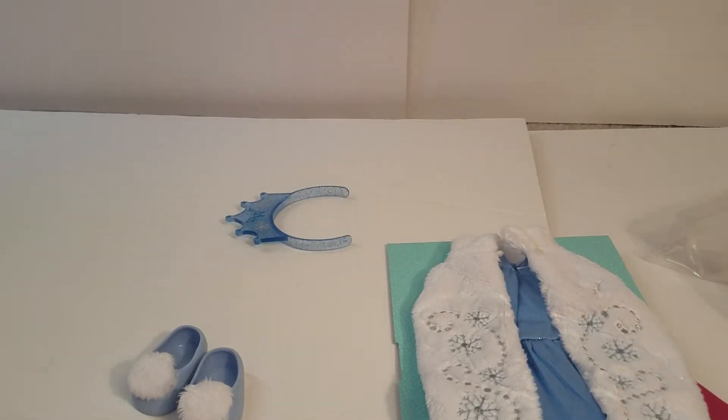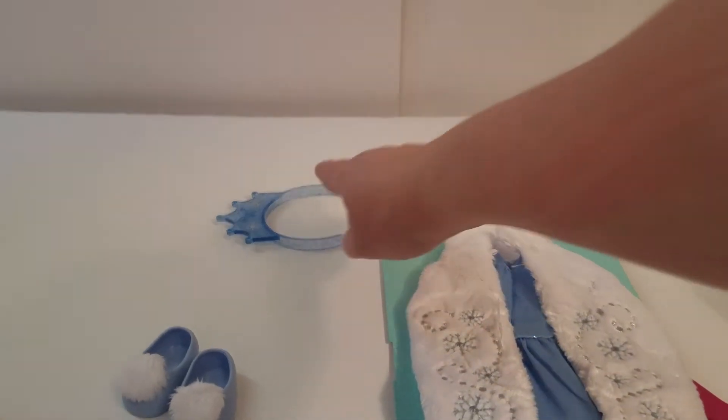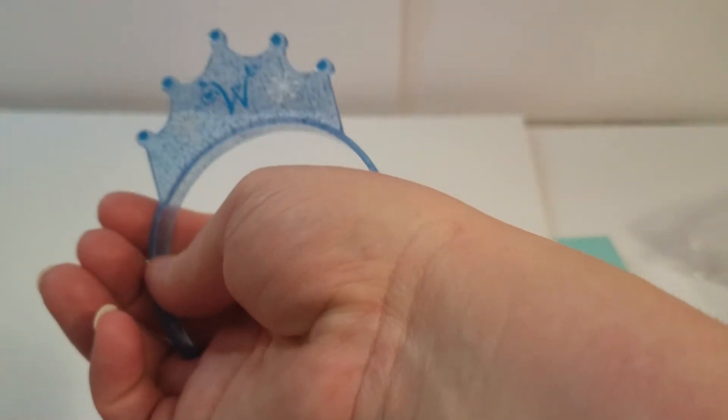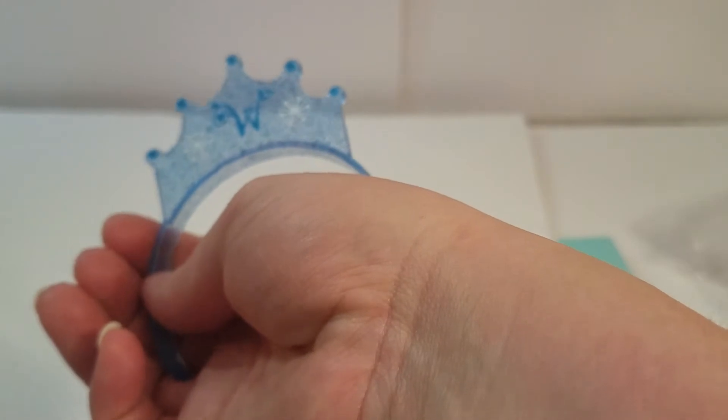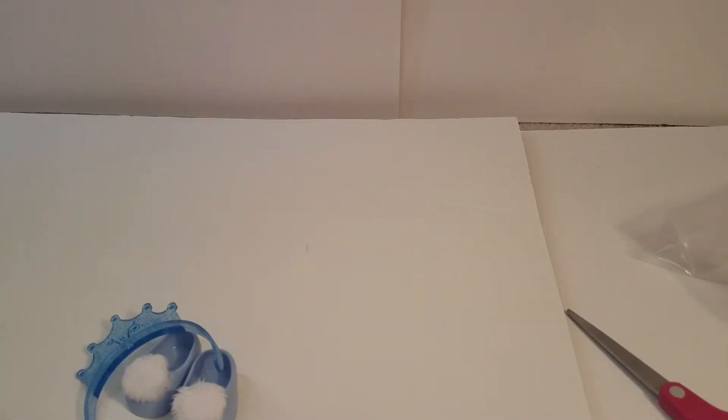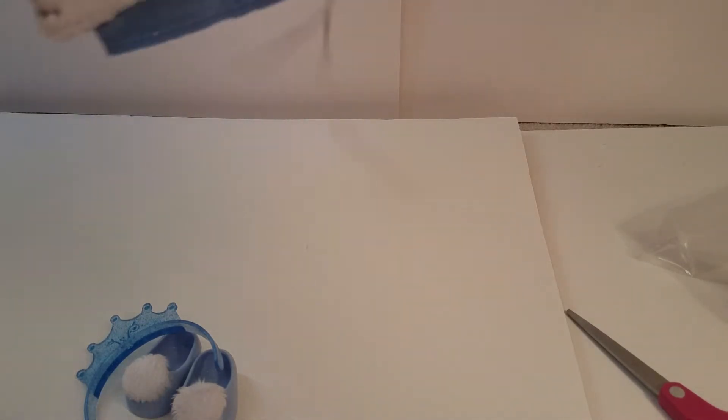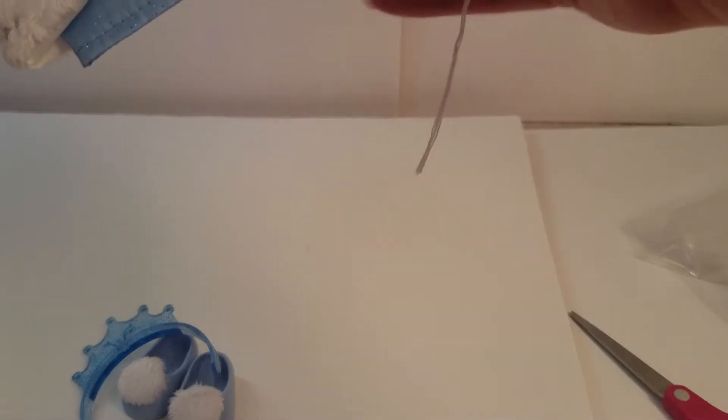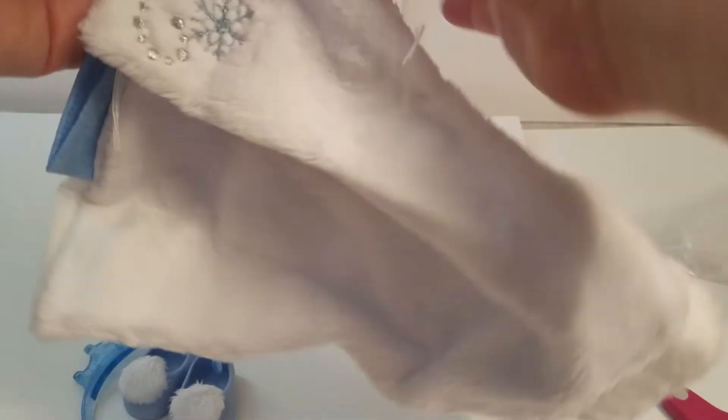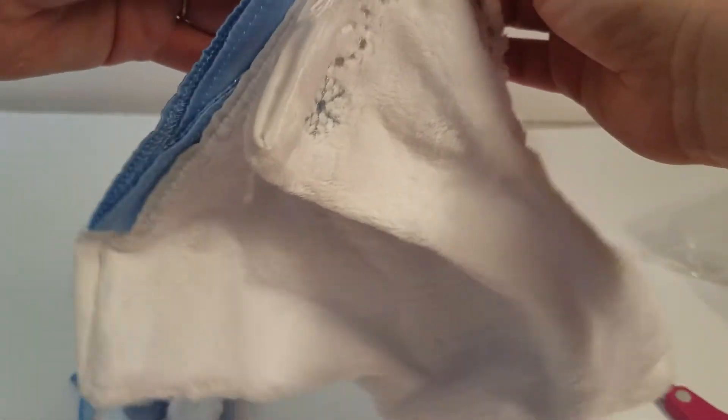It also comes with this really pretty tiara, and you can see it's got the W and some snowflakes next to it, so that's really pretty. And then let me kind of get the strings off here. There we go, still have some strings. So it's kind of like the Our Generation outfits, connected by this string. I haven't seen that from American Girl very much, alright.